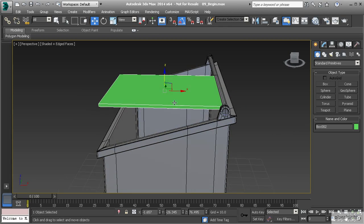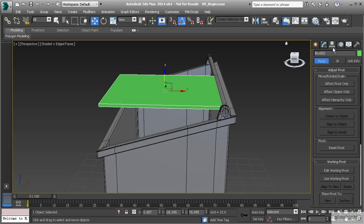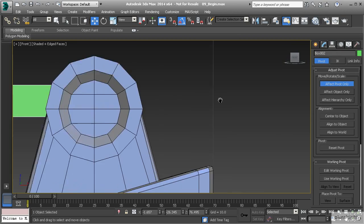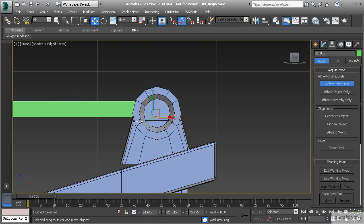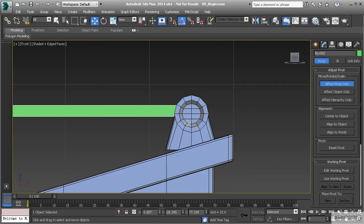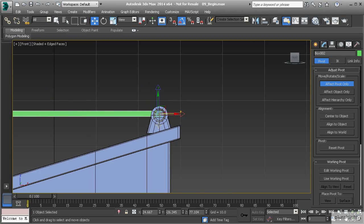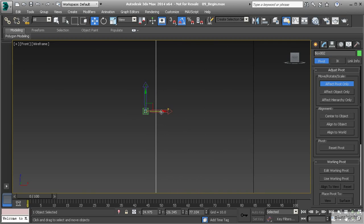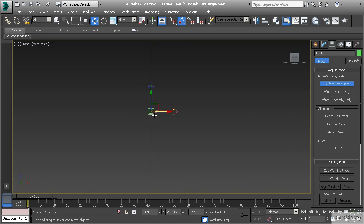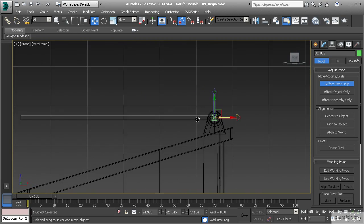We want to be able to swivel this lid so it rests right on the edge of the dumpster. To do that, let's change the pivot point of this box. Go to Hierarchy, then Affect Pivot Only, and in the front view hit F on the keyboard. I want to make sure my pivot point is centered to my box — not along the bottom — so let's center to the object first, then bring it all the way over to the end of the box.